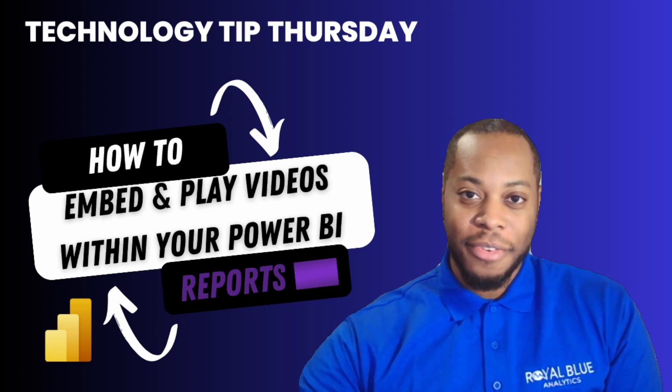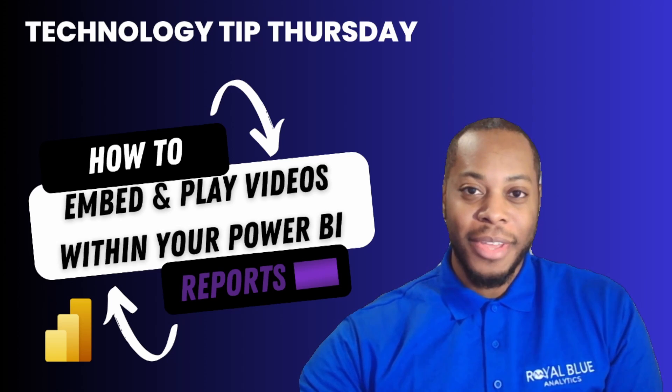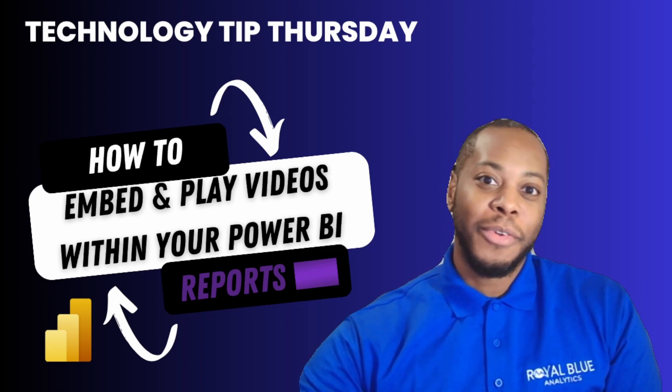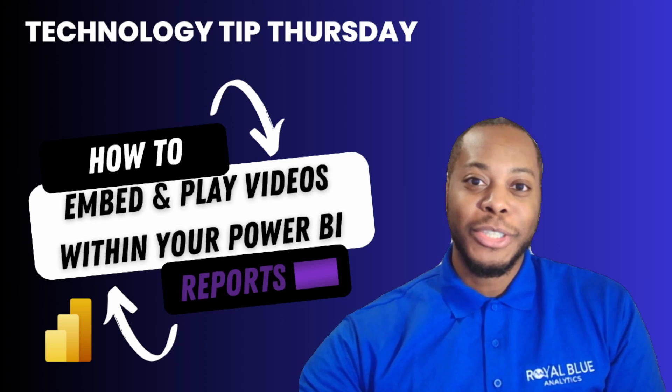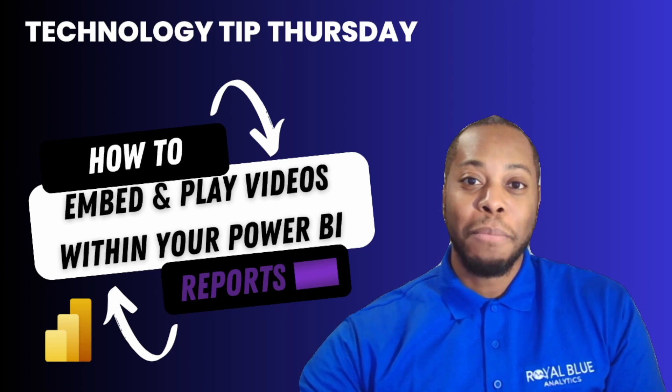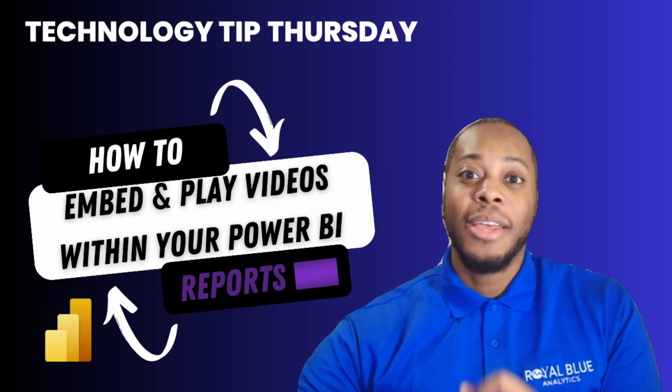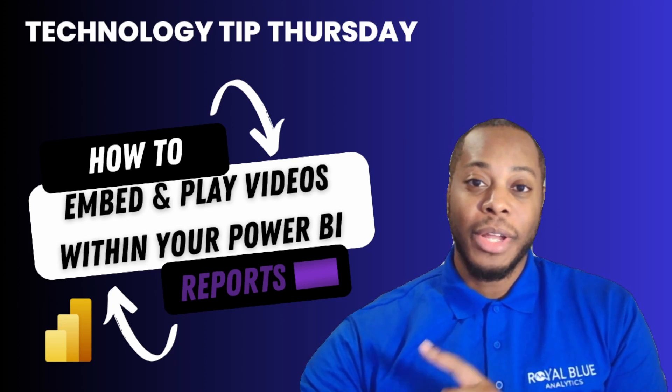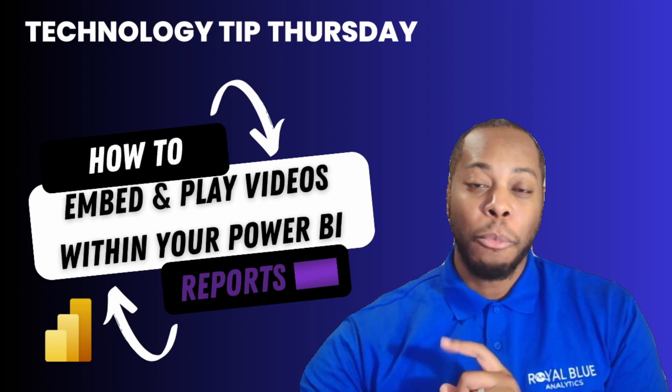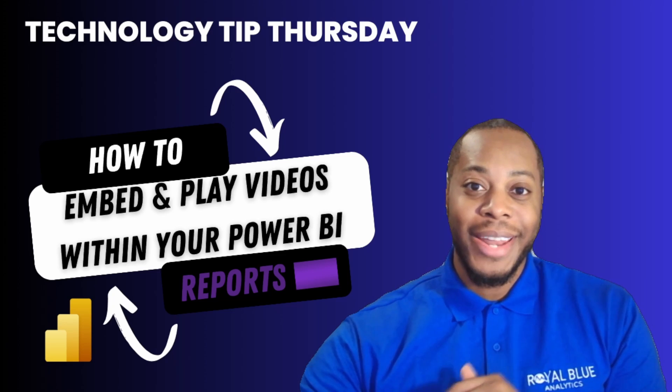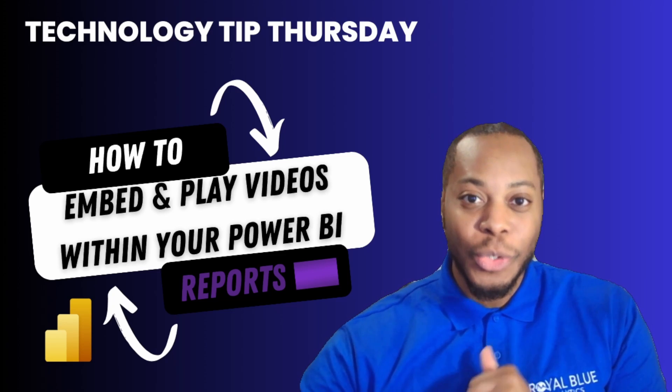This is one of my favorite videos that I easily have ever recorded. I want to show you how to embed and play videos directly within the Power BI report. So let's go ahead and hop into it.